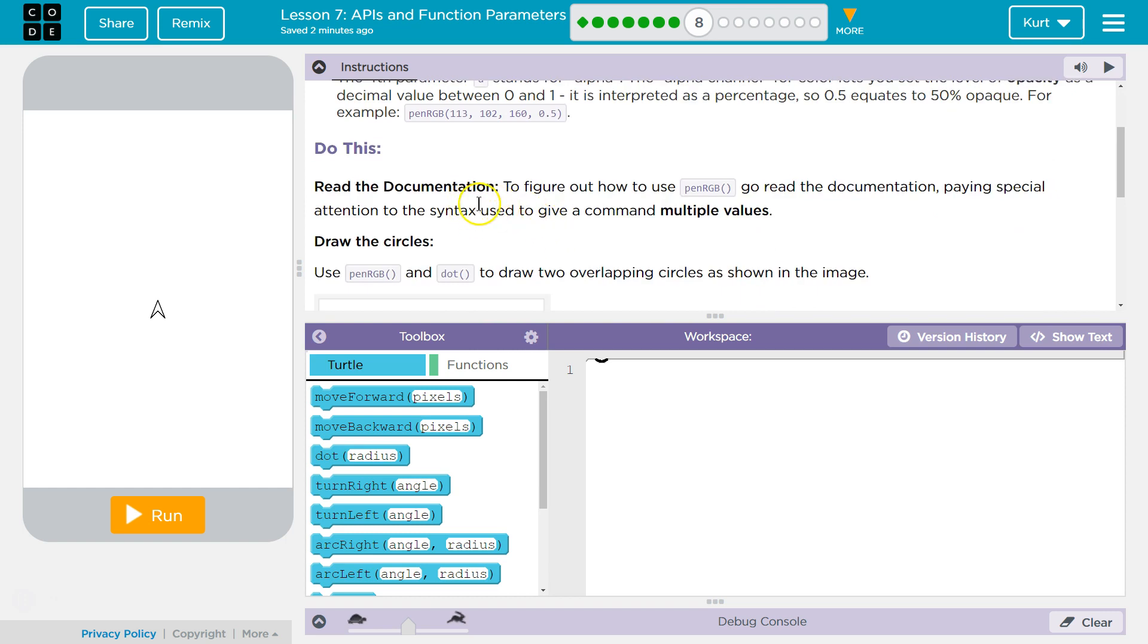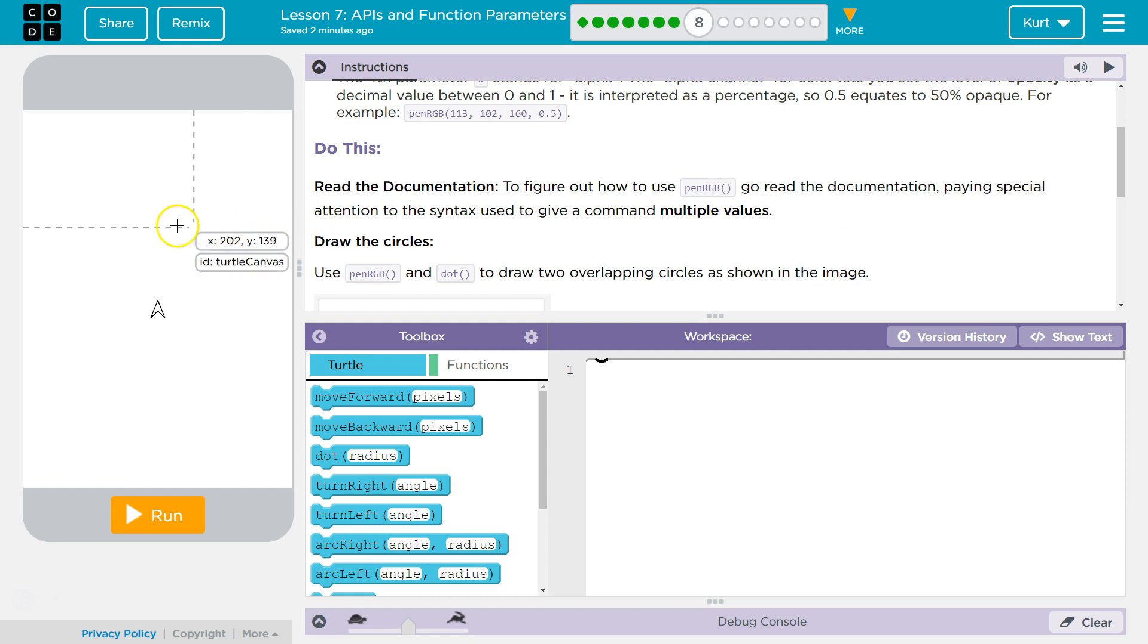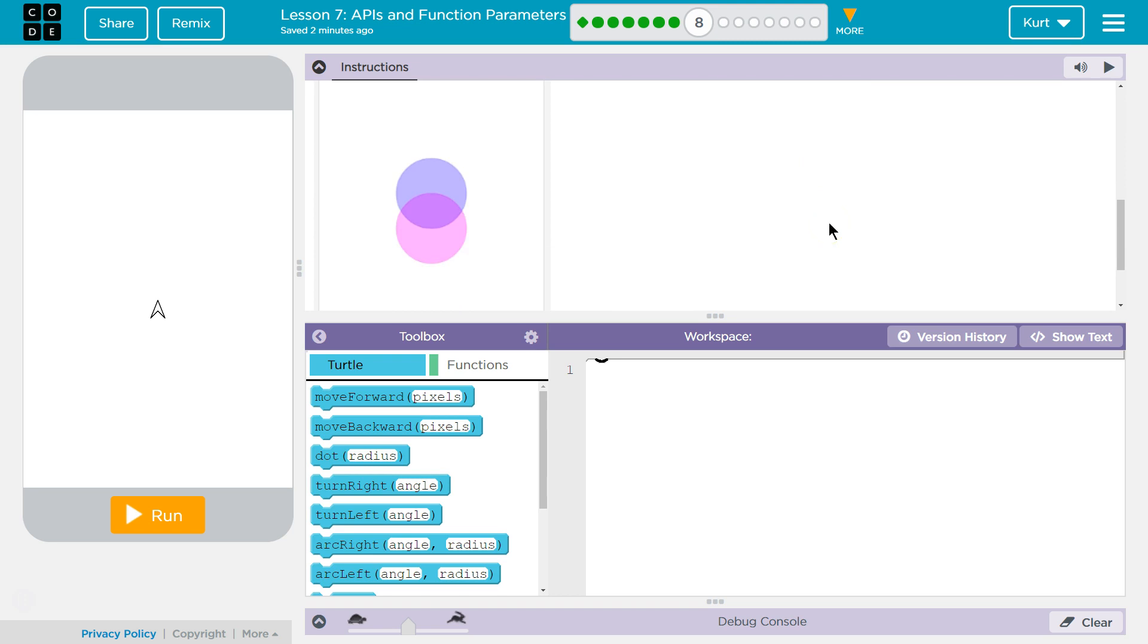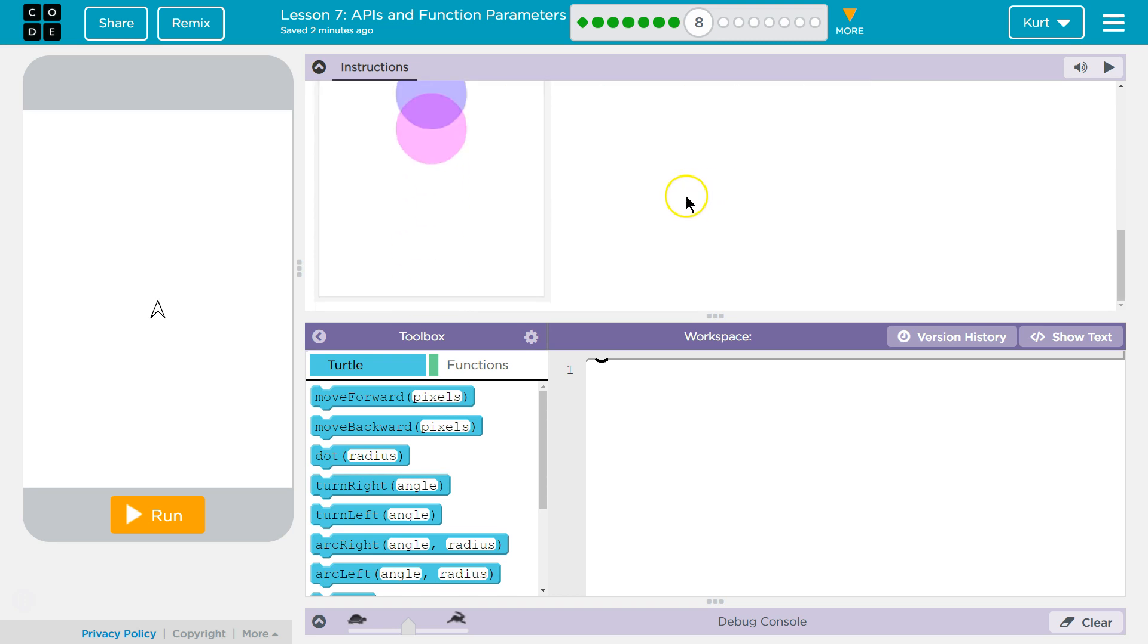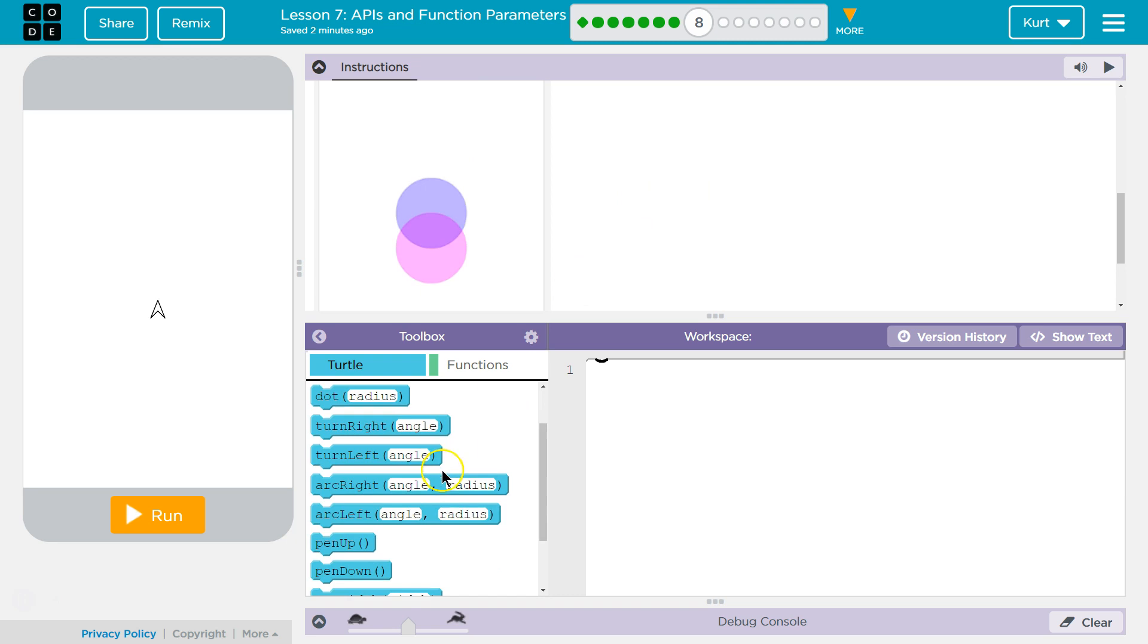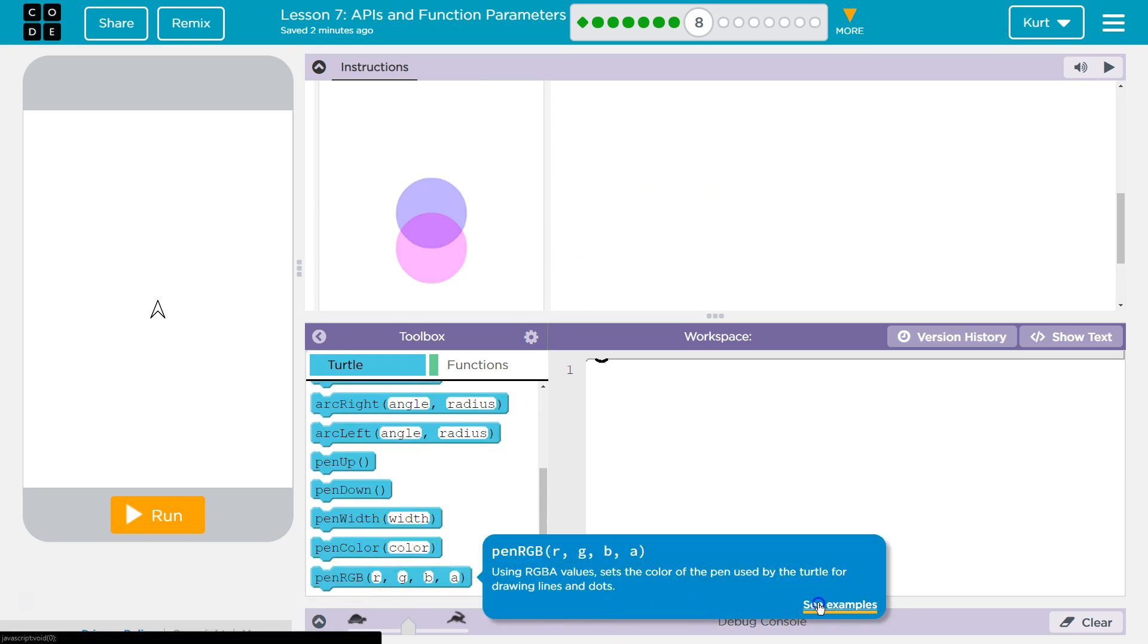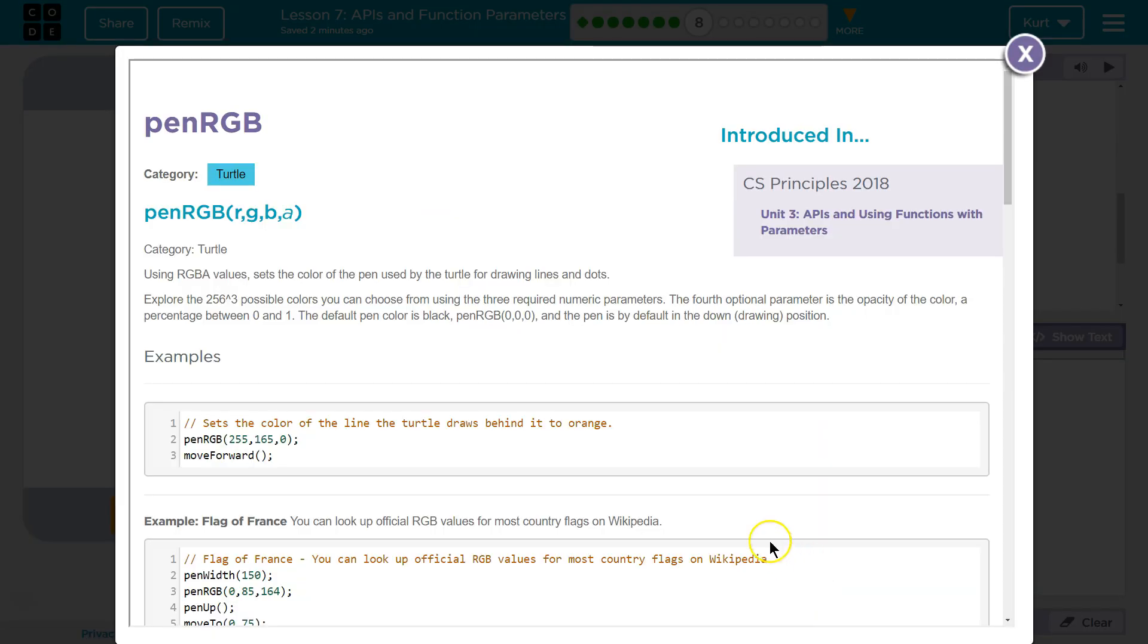Do this. Let's read the documentation. To figure out how to use pinRGB, go read the documentation paying special attention to the syntax, which is fancy language for the technical code grammar used to give the command multiple values. Draw the circles using pinRGB and dot to draw two overlapping circles as shown in the image. Okay. Now let's just go look at this, hover over it, let's see the documentation real quick.